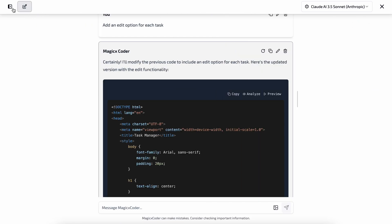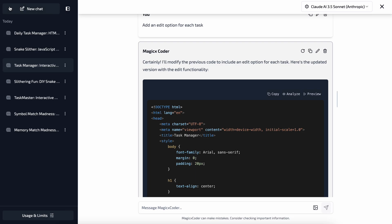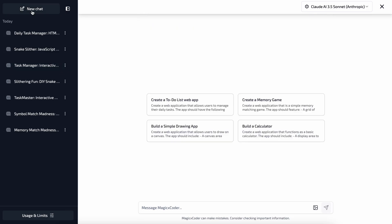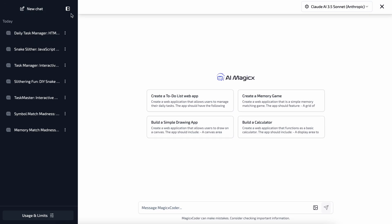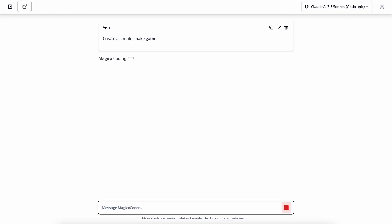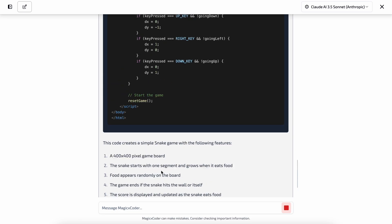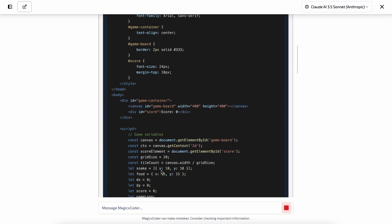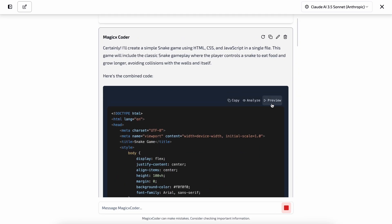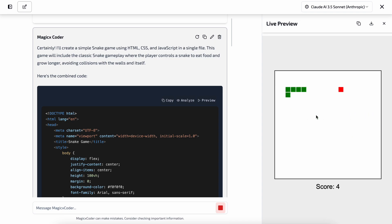Now let's also try to generate something more interesting, like a snake game. Okay, so let's create a new thread here, and let's send the prompt. Now the code is being generated. Let's wait a bit. Okay, so here's the code. Let's preview it. Okay, so this is pretty cool and works fine as well. I really like how this looks and everything. So this is also really cool.